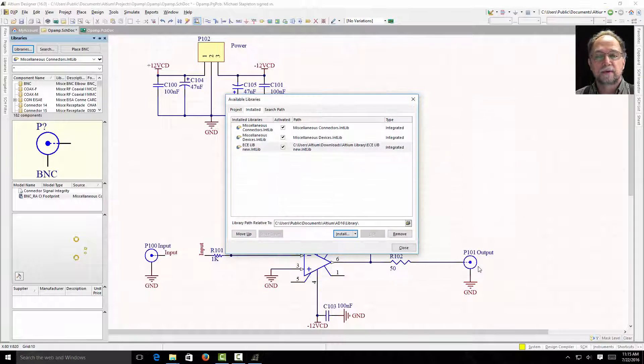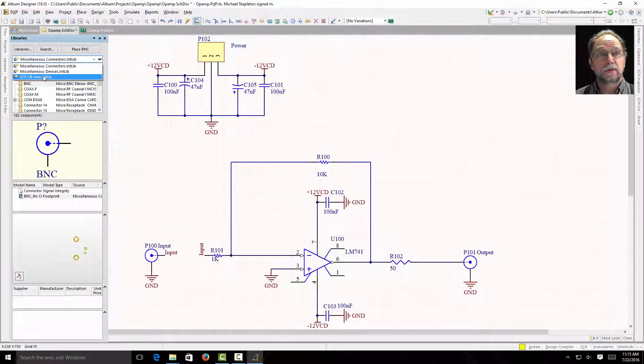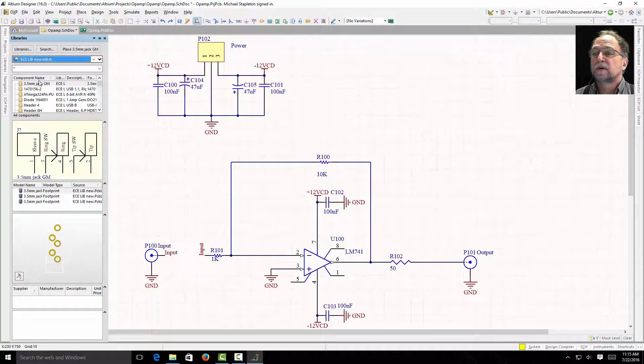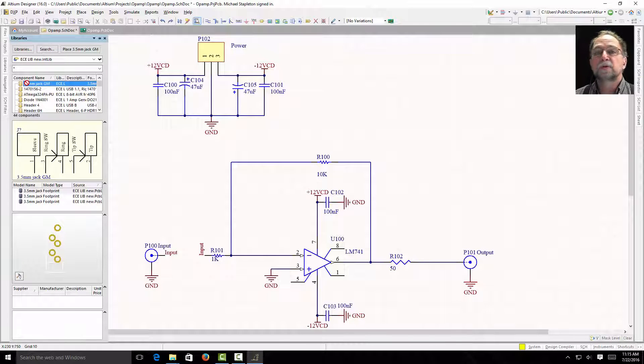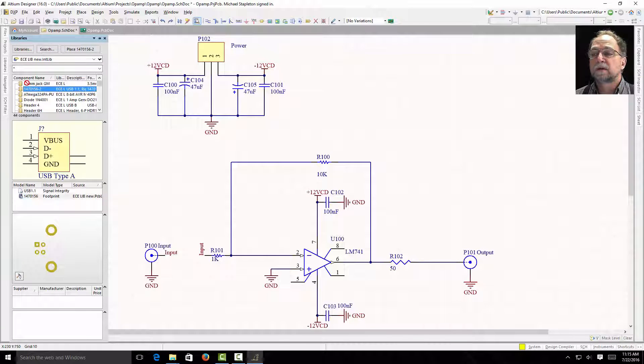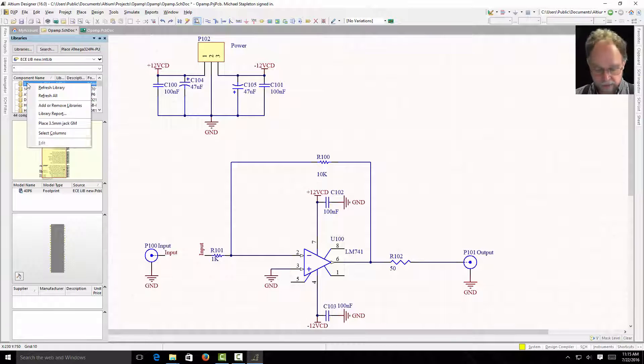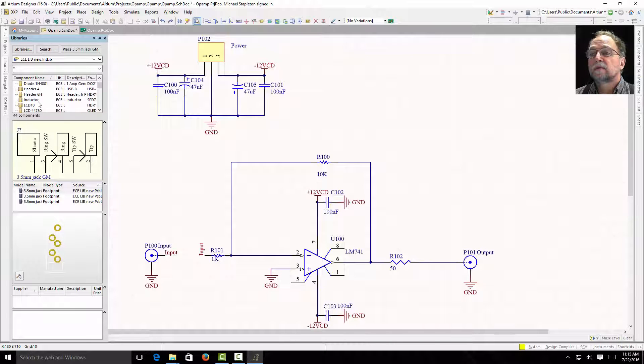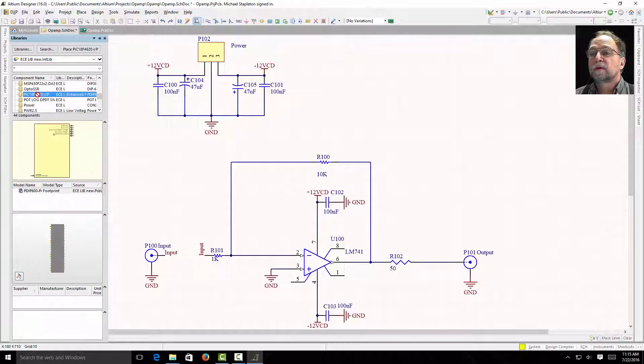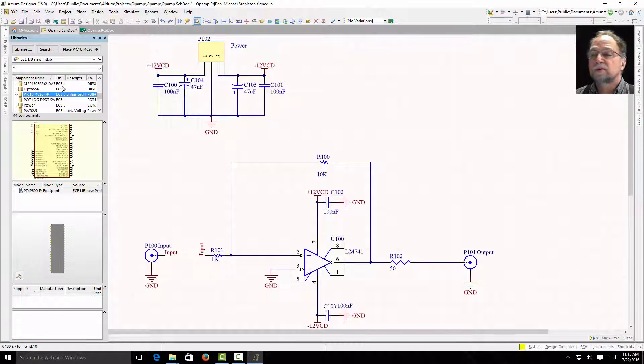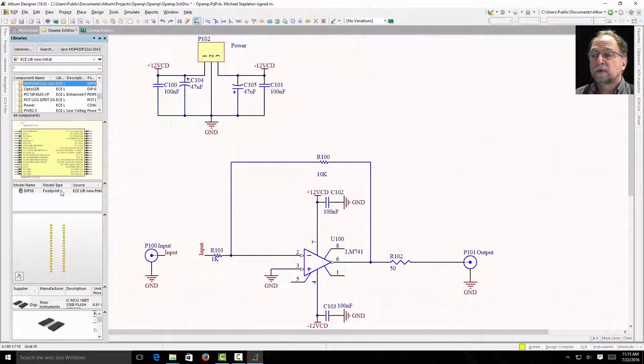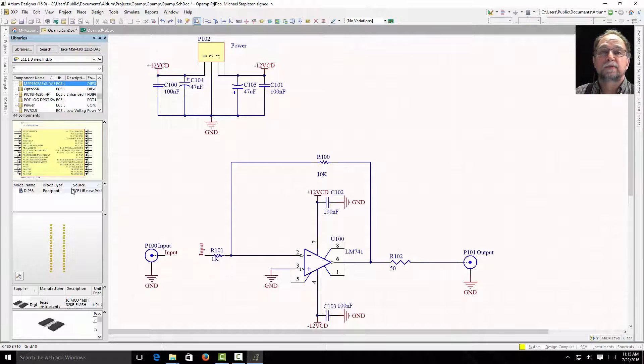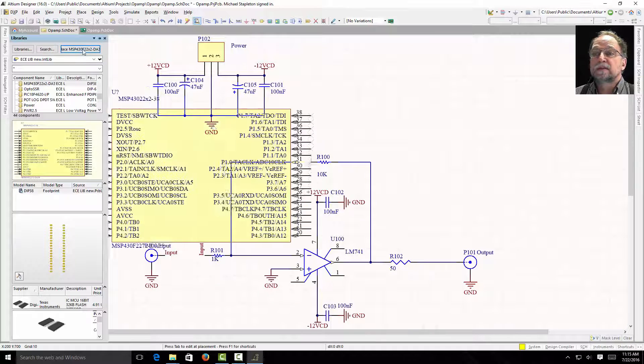And it's called the ECE Library New and then it says INT LIB, internal library. I'm going to install that library, tell it close. Now if I come up here, I now have a third library installed. And here's a library of most of the common parts that we use. I can use my down arrow key and we can look. There's a USB connector, there's your ATmega. Some people will use that mega, right? We can move down a little bit farther. There's the PIC processor with the proper footprint so you don't have to do that one.